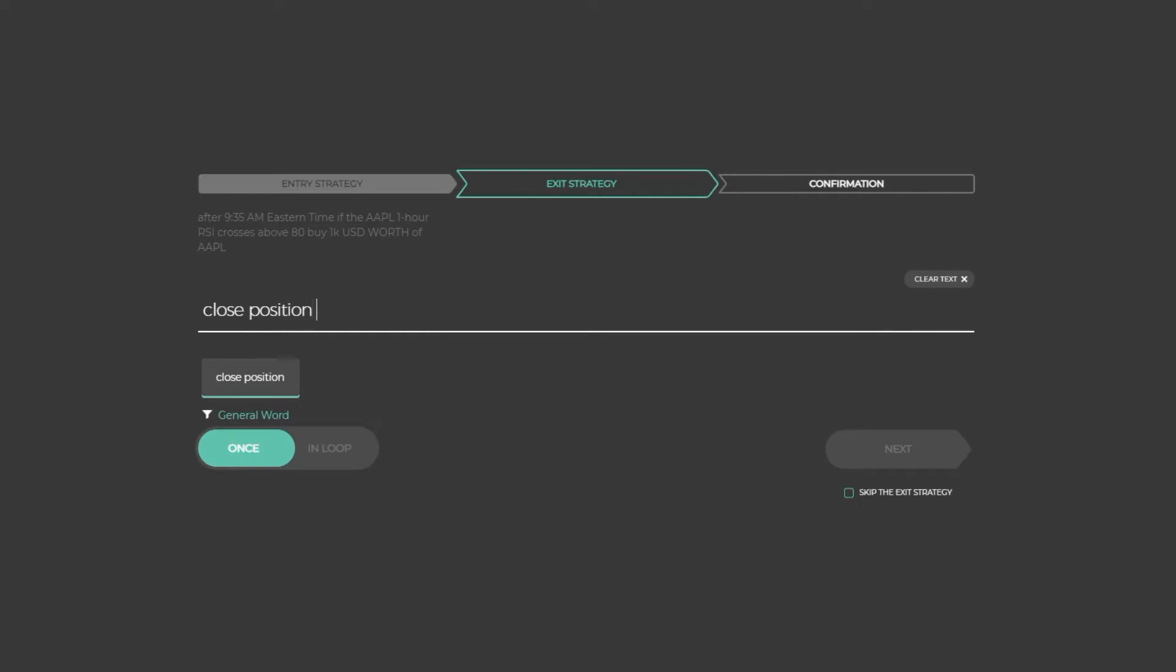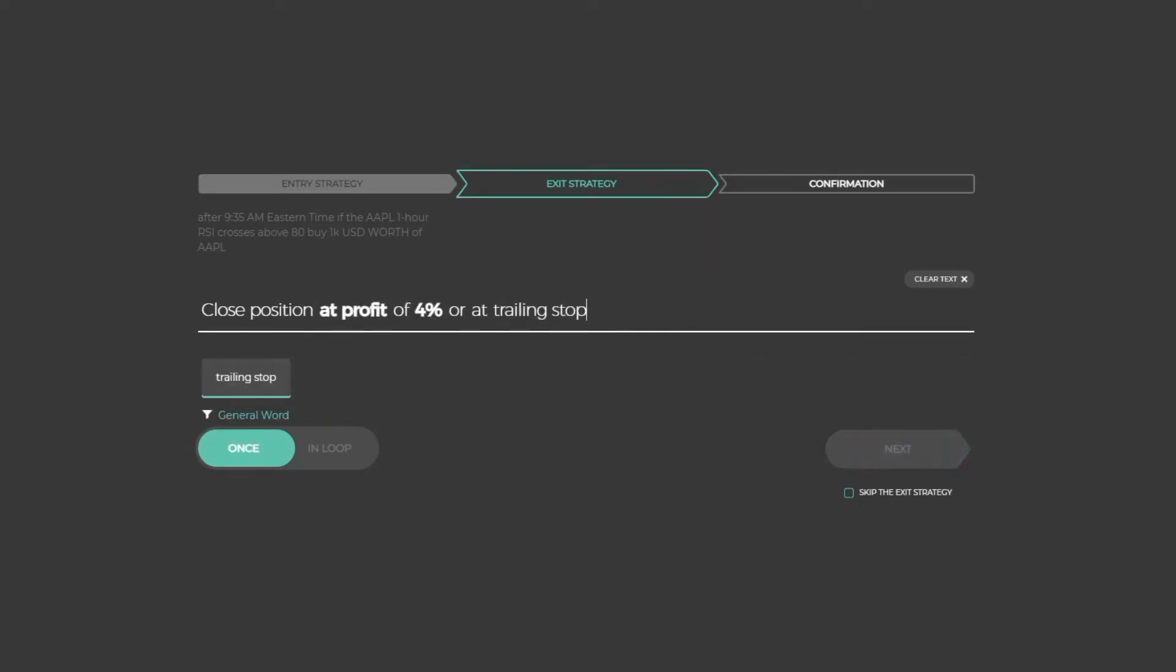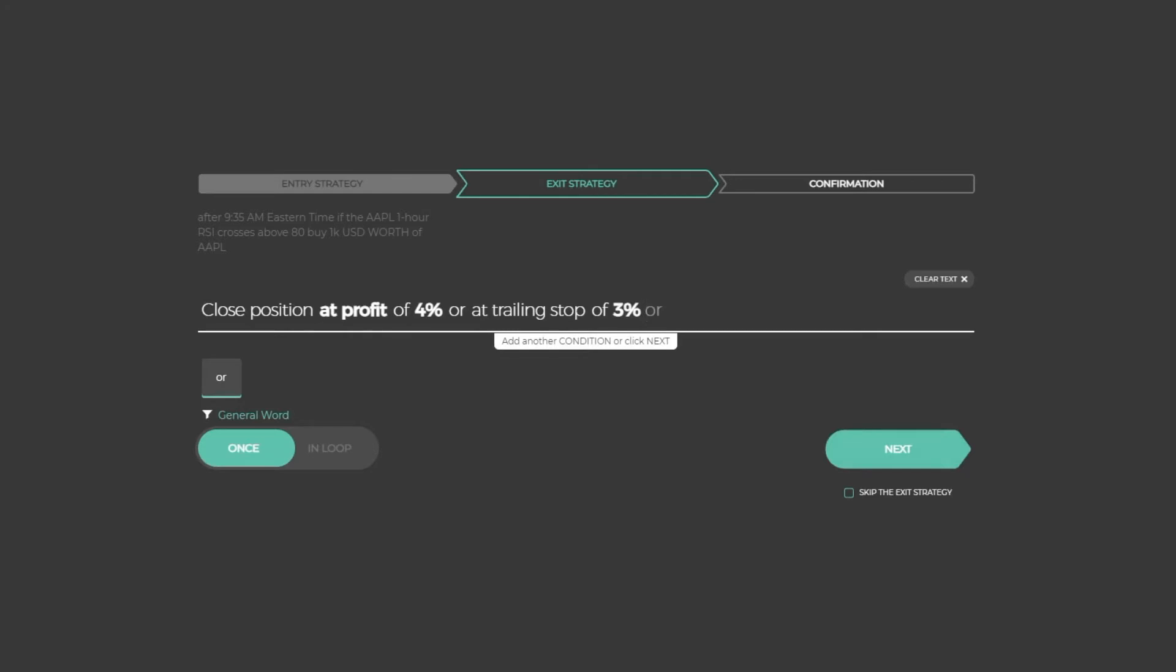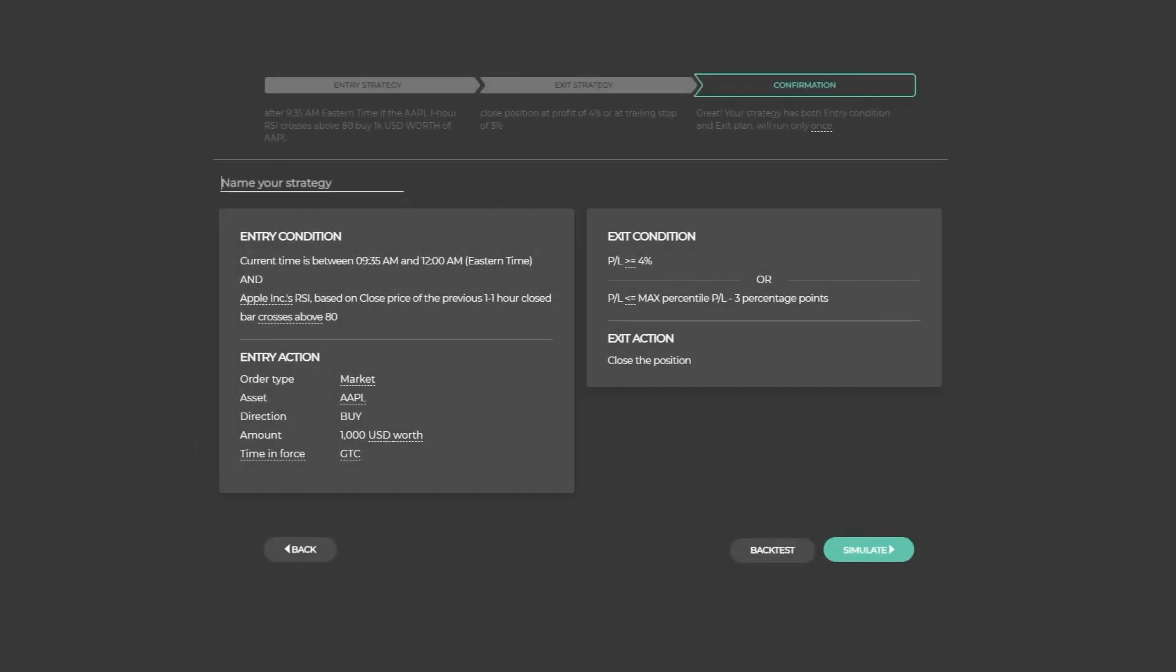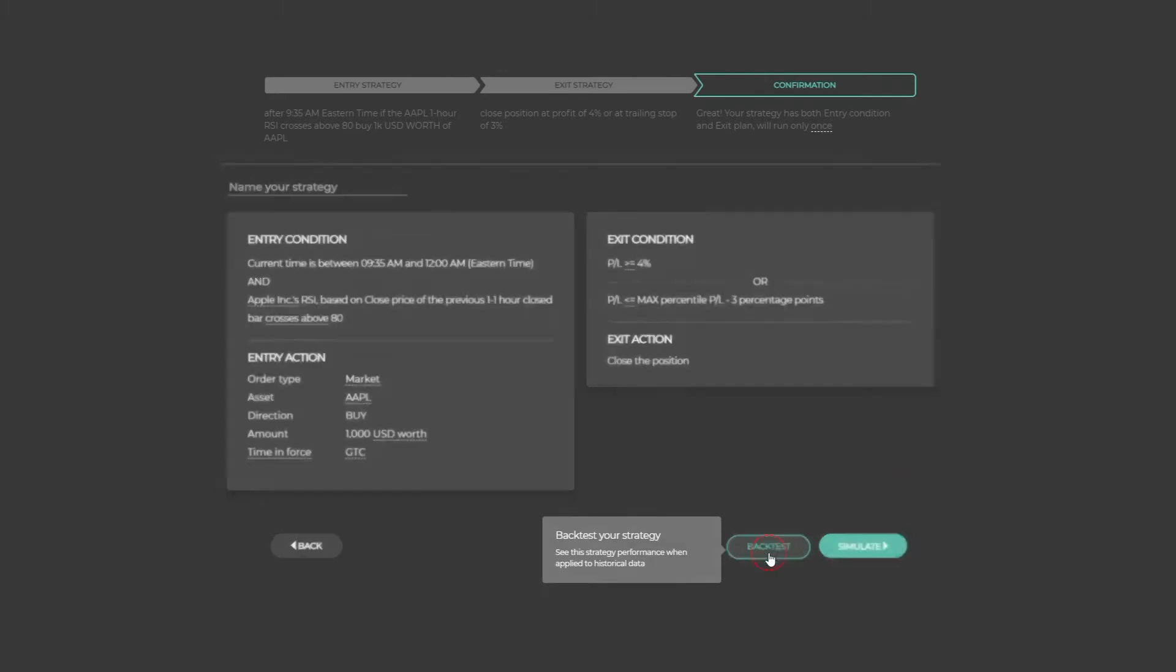Let's close the position at a profit of 4% or at a trading stop of 3%. Once you define your strategy, you can simulate it against real-time data or backtest it using historical data. Let's backtest the strategy and see what we get.